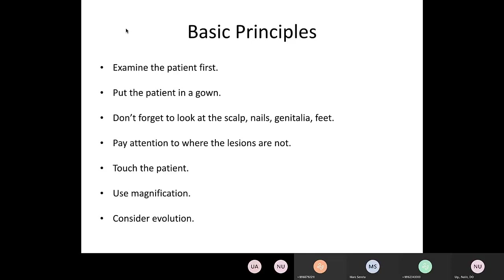A few basic principles. This is opposite to what you normally do, but you should examine the patient first, and let your exam guide your history. Look at the rash first, then start asking questions about how long it's been there and other historical points. It's going to help guide your history. Put the patient in a gown, and don't forget to look at areas you don't normally look at — undress the patient, look at their genitals, feet, and scalp. If there's rash there, that can rule in and rule out things for you.